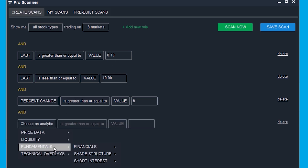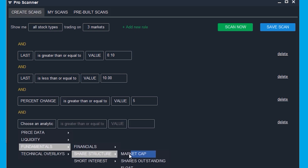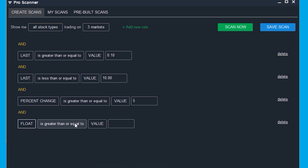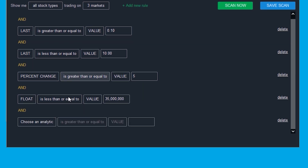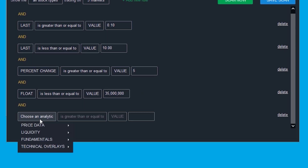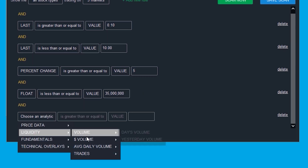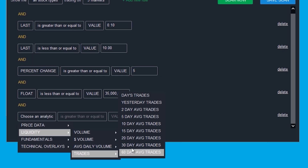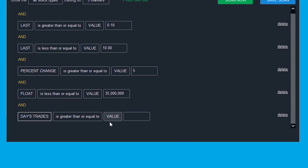Add another rule and now select fundamentals, share structure, and float — make this less than or equal to 35 million shares. One last thing my scanner has, which isn't required, is another rule that checks to see if the liquidity trades, day's trades, is greater than 250. Now you have your scanner all set up.